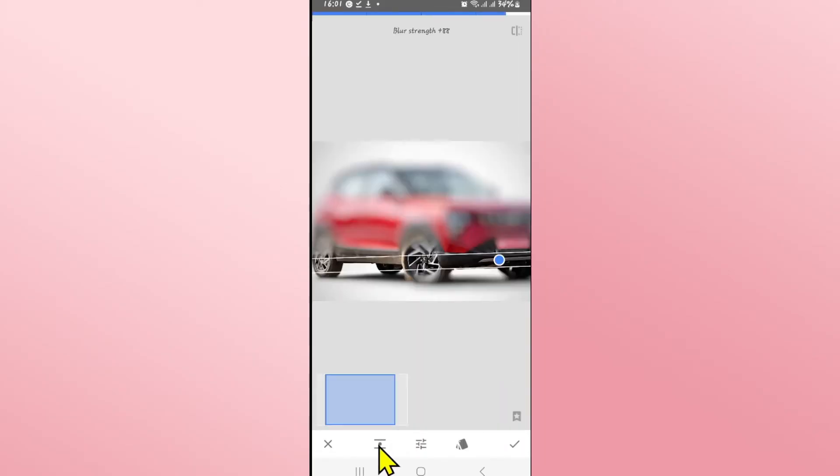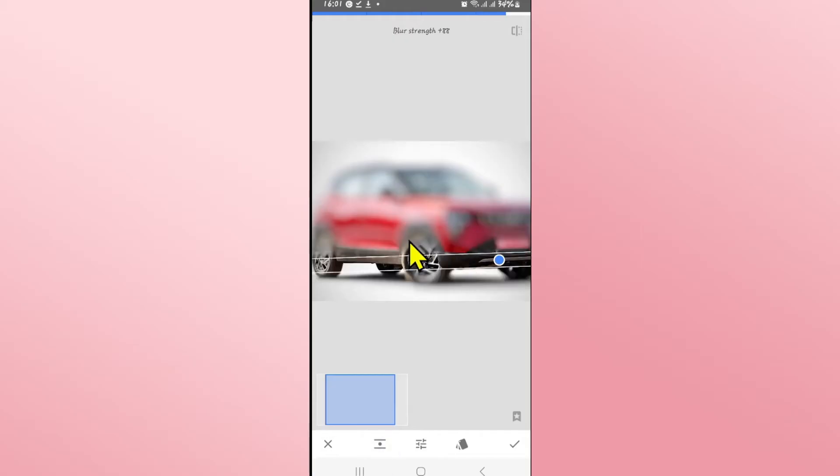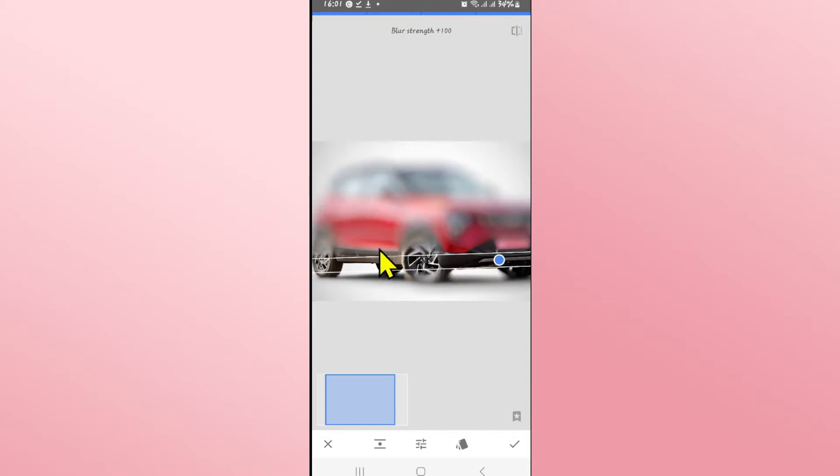Make sure to tap on the blur icon at the bottom left corner to change it to horizontal mode. Now within the blur strength setting, make sure to choose it to maximum in order to increase the blur intensity.